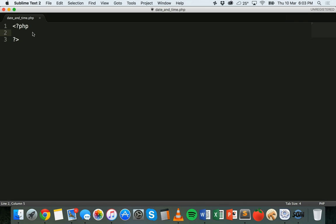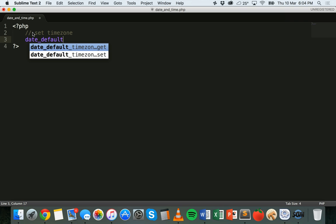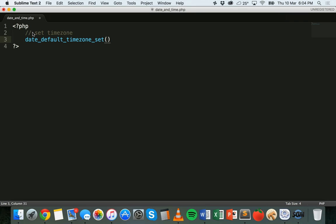To start with, we need to set the time zone in order to use date and time. It might already be set in your PHP configuration, but to set it yourself you can use a function. I'm going to add a comment saying 'set time zone', and to set the time zone I need to write date_default_timezone_set, then in brackets and single quotes I can specify the time zone I want to use.